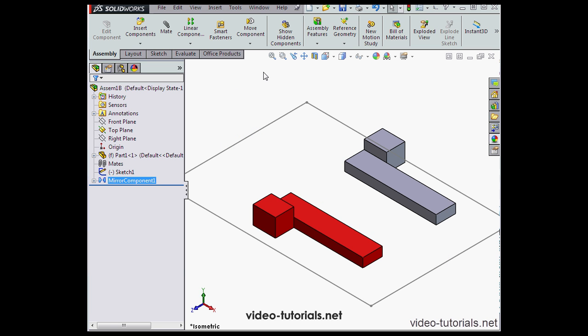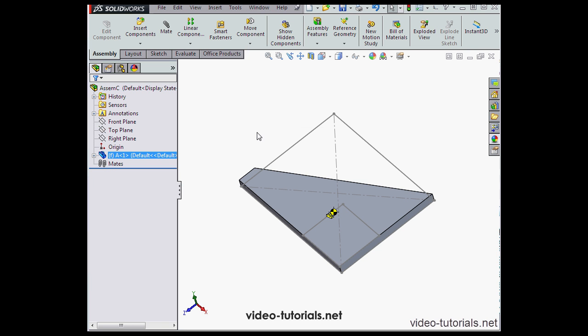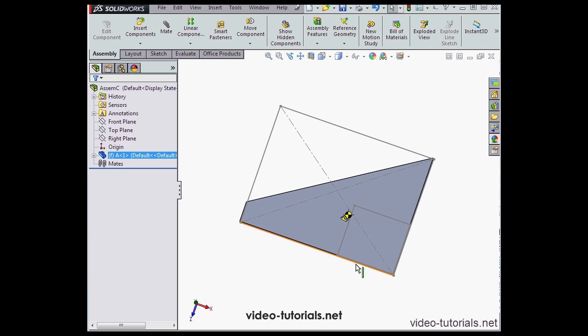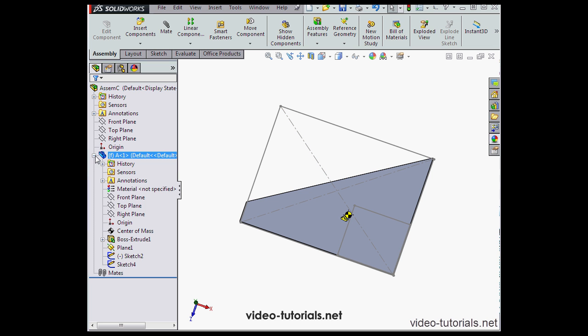And let's take a look at one more example. I'll go to Assembly C now. Here I've got an irregularly shaped plate. These gray lines you see are the bounding box. The gray dotted line marks the center bounding box. And this yellow symbol is the center of mass for this part.